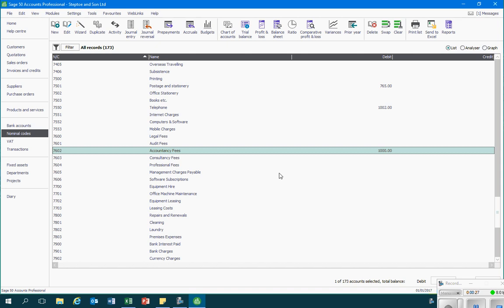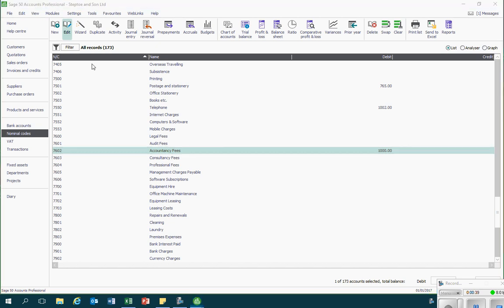I shouldn't have put anything into this account but we can correct it by highlighting that particular account and then clicking on edit.